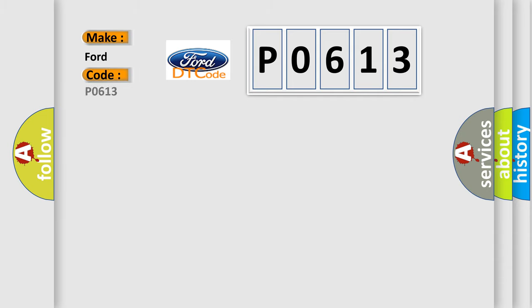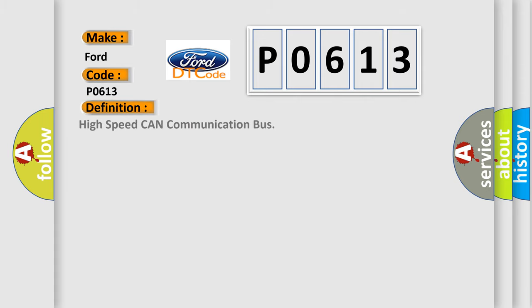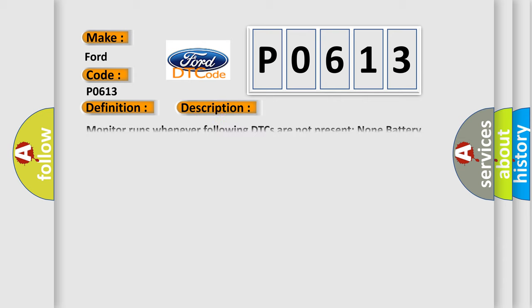For car manufacturers, the basic definition is high speed CAN communication bus. And now this is a short description of this DTC code.